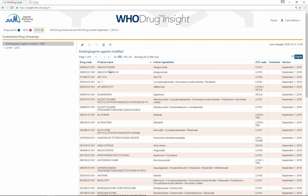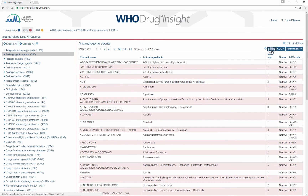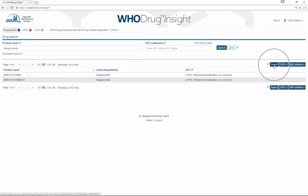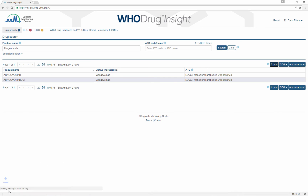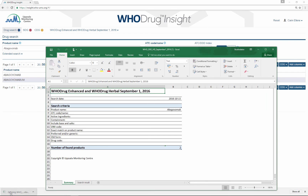You can also export from WhoDrug Insight. You can do this in the CDG area as well as from the SDG area and of course from the drug search area. Once you click export, everything gets exported to an Excel sheet.